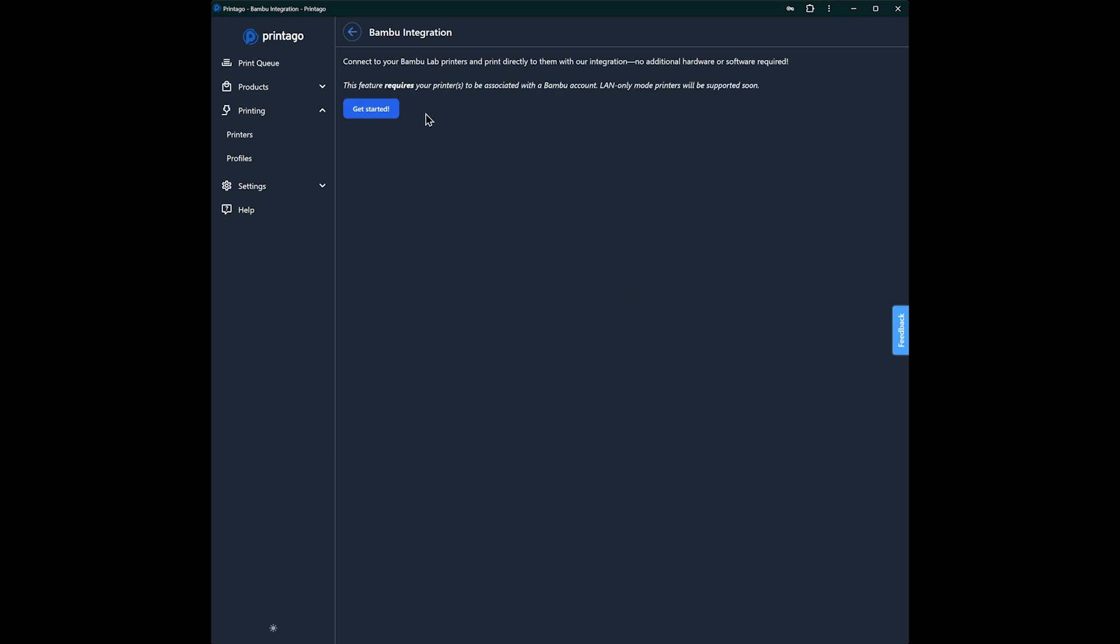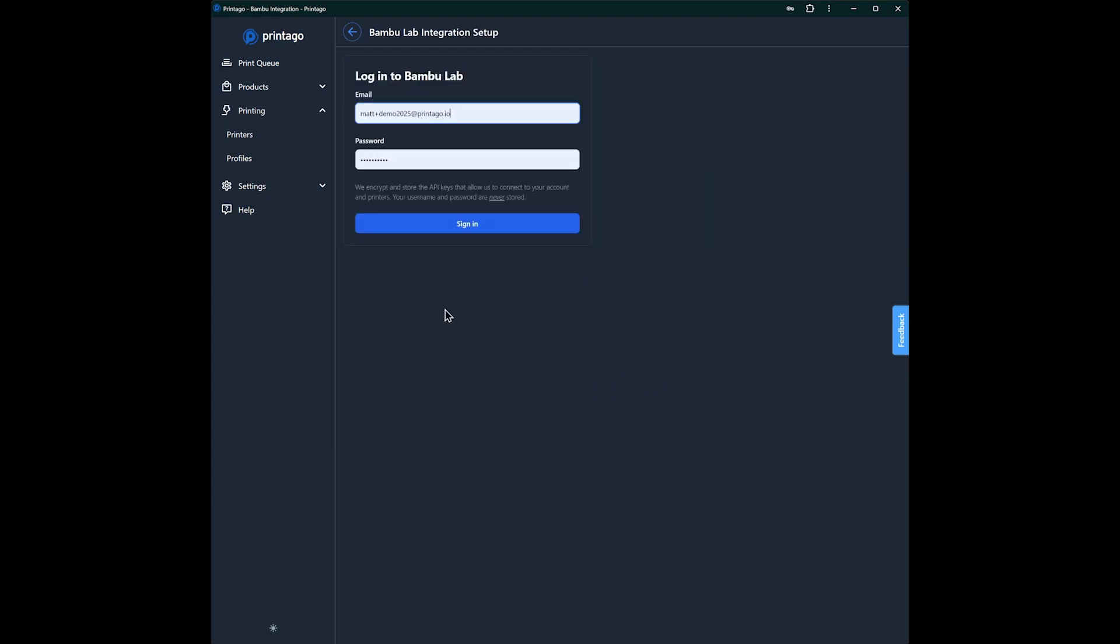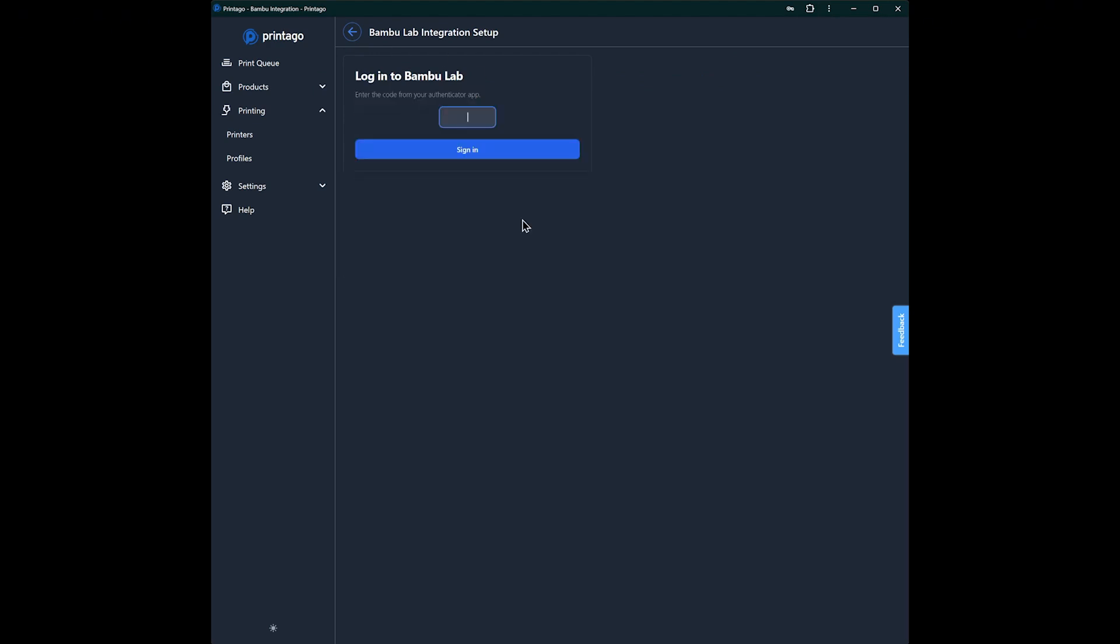We are using cloud mode, so you'll have to enter your Bamboo credentials here. Land mode will come in the future, but I'll go ahead and sign in. After putting in your credentials, you'll be asked to enter your Bamboo authenticator code or get it from your email, and we'll do that real quick.